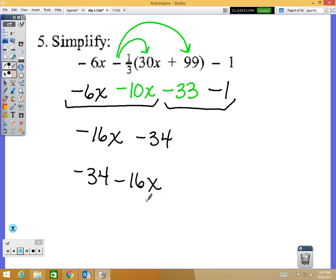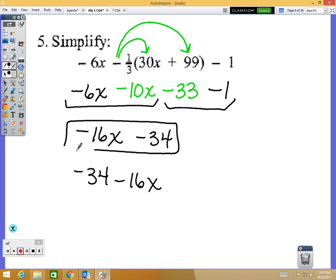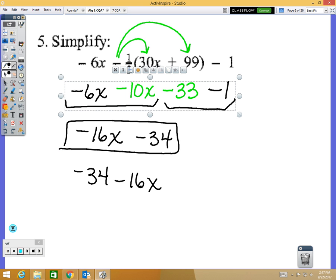I would also accept negative 34 minus 16x, but a lot of these will be multiple choice on your test, and multiple choice is going to list the term with the variable first — that's the more proper way to write it. To answer the student's question: how do I get negative 34 if I have negative 33 and take away one more?